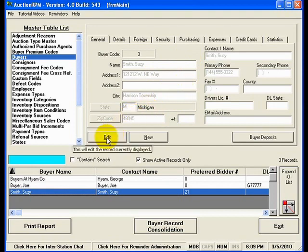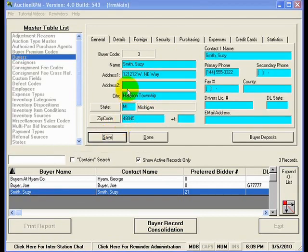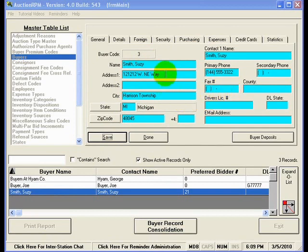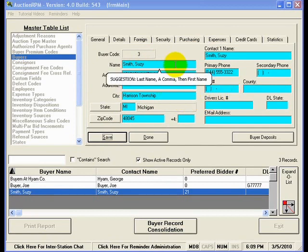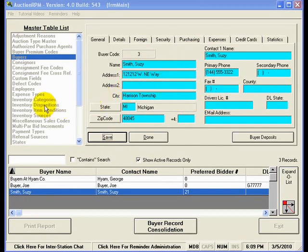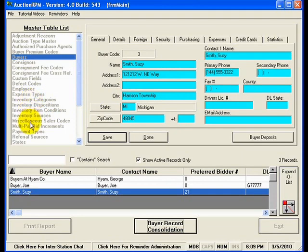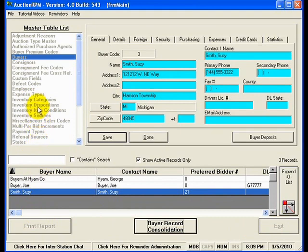What I'll do is I'll hit Edit here so that'll light up the fields here on Susie Smith's record. You'll notice that while I am editing Susie Smith's record, I can click anywhere else in the program and nothing will change. I can't exit the screen, can't print reports, can't do anything else. My focus is on Susie Smith's buyer record.